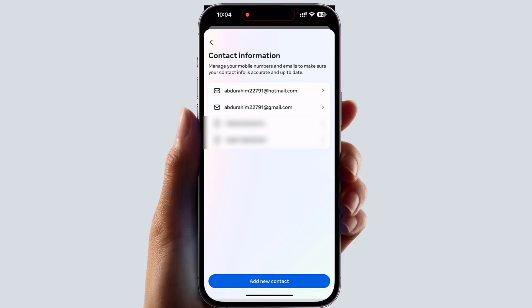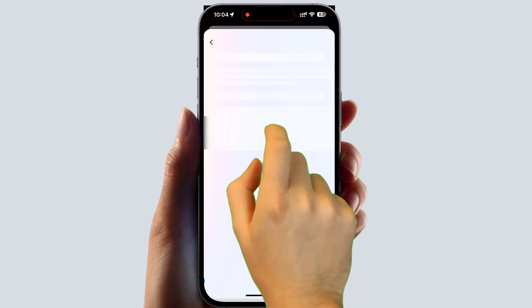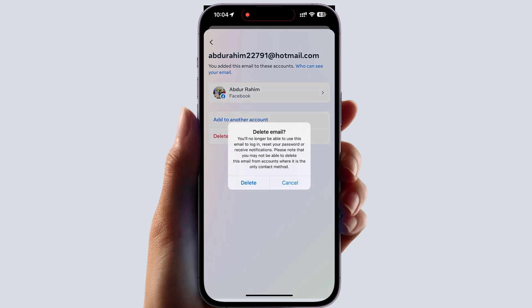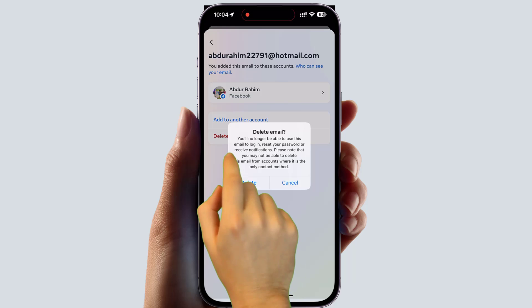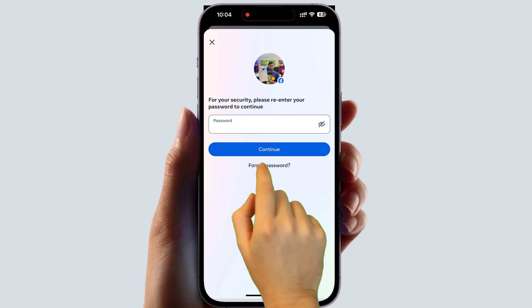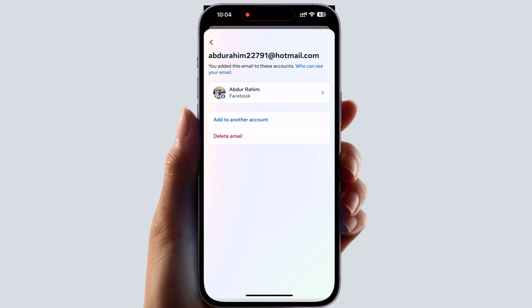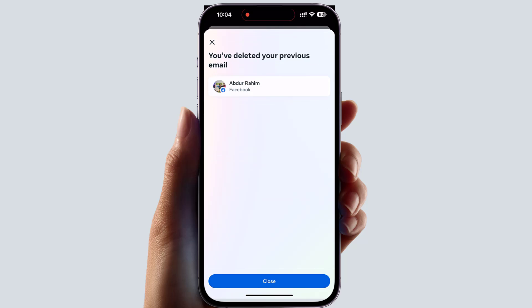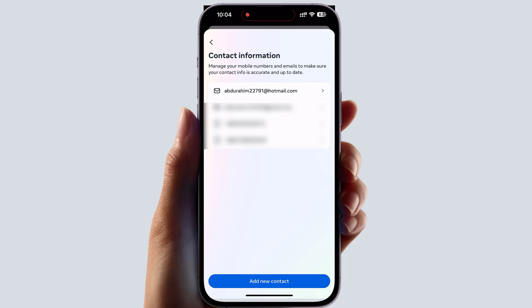Now if you decide to delete your previous email address, you can simply delete it from here. Select the previous email address, click Delete Email, and it will ask you to confirm. Click Delete, then type your Facebook password and click Continue. You can see it's saying you have deleted your previous email.